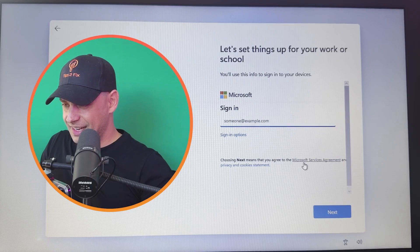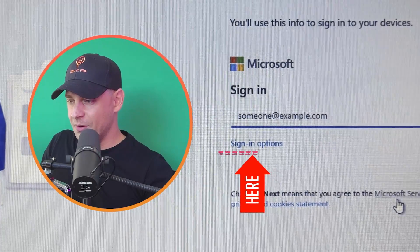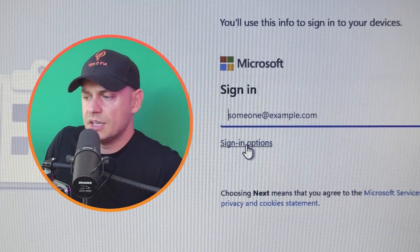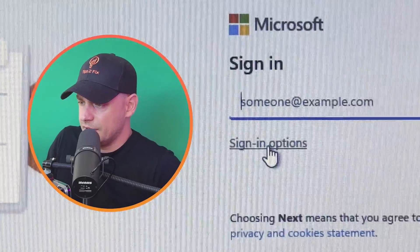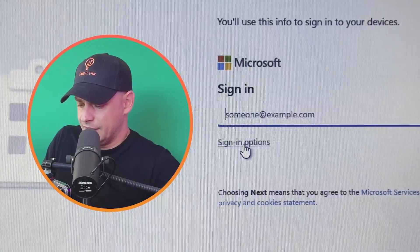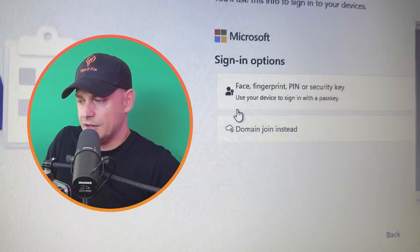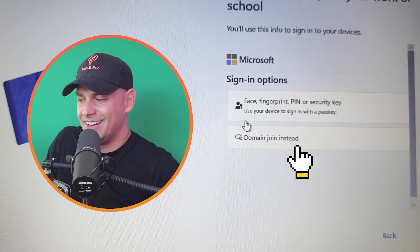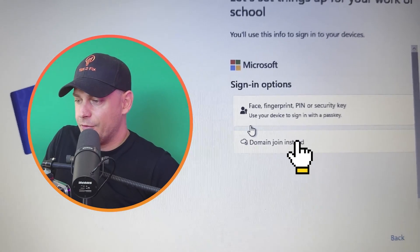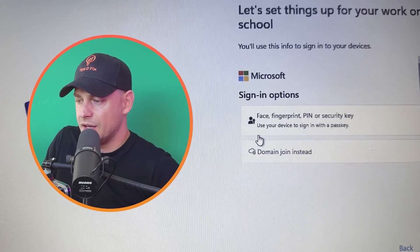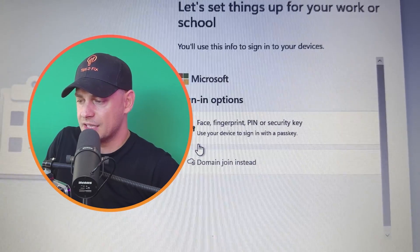Then here you have signing options. You see this signing option here, then click on that signing option. Domain join instead. Face, print, pin, security key, use your device to sign in with a passkey.